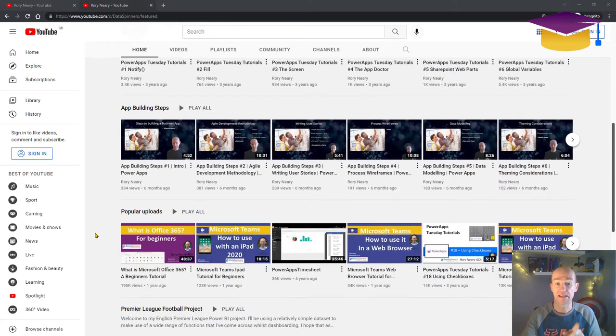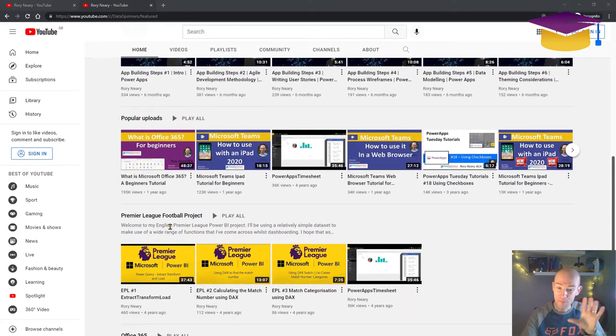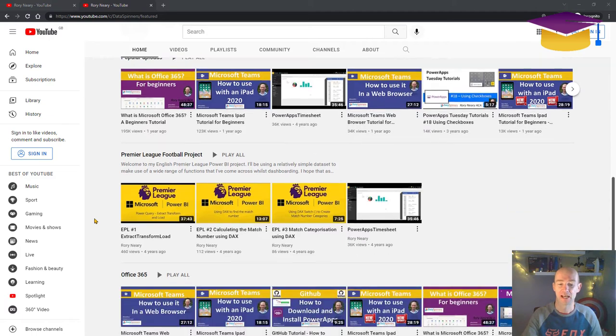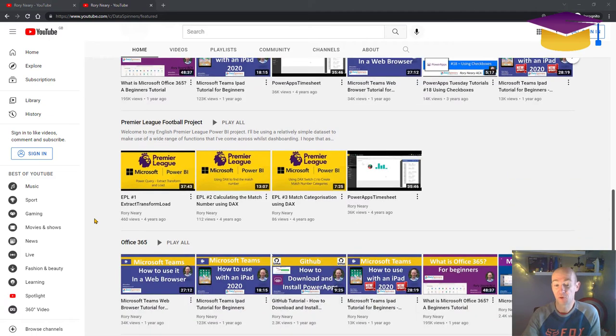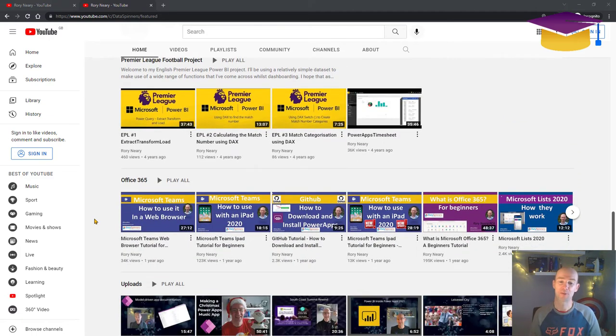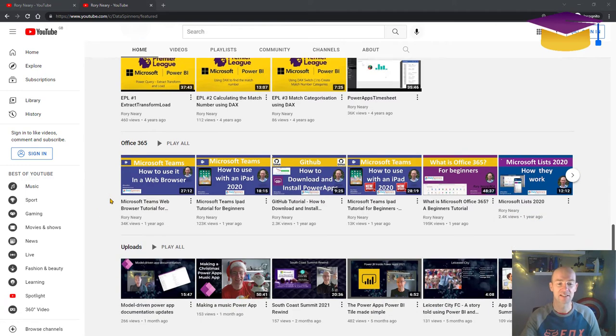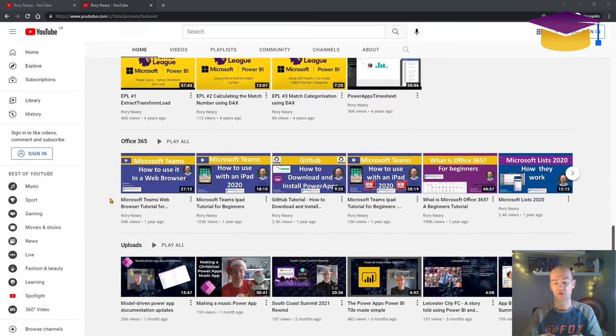There's a little section down here on popular uploads. And there's a few bits and pieces on projects here and some on Office 365, which believe it or not, are my most popular videos. And then if you head down to the bottom, you'll see the most recent updates here.